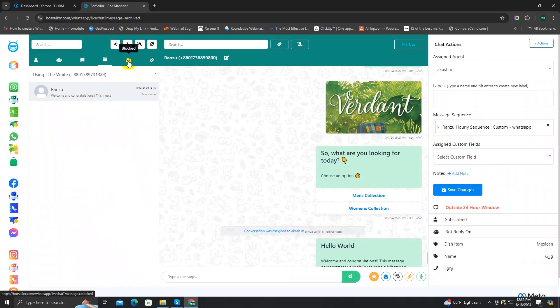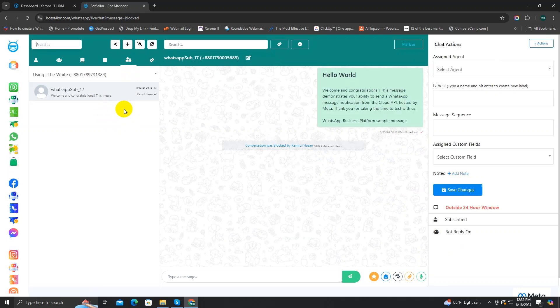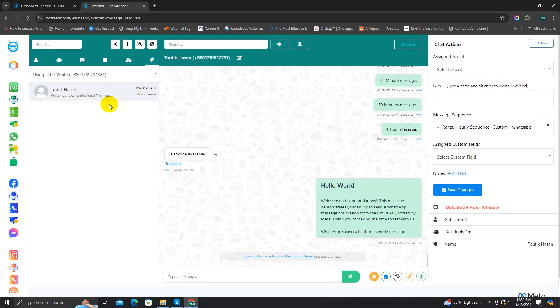The Archive option is for archived conversations, and the Blocked option shows your blocked customers list. If you find some customers are spreading rumors or spamming, you can block them and find them in this option. The Resolve option is for resolved customers. When you solve a customer's problem or query, you can resolve their conversation and find it later in this option. You can set all these actions from the chat window section, which we will cover in a moment.